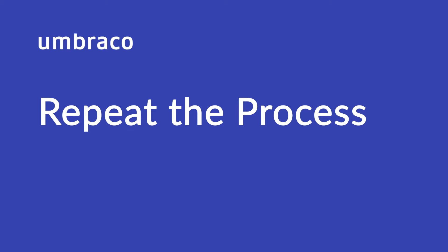We've taken a look at how to create Document Types, Content Nodes and Templates to setup and configure an Umbraco project. In order to get familiar with how things work, let's repeat the process.